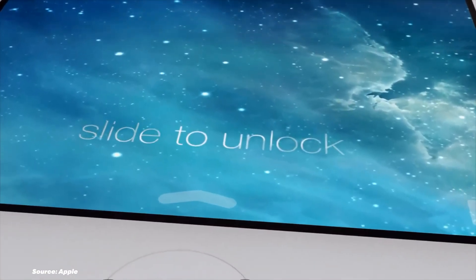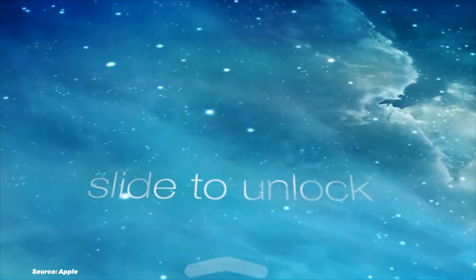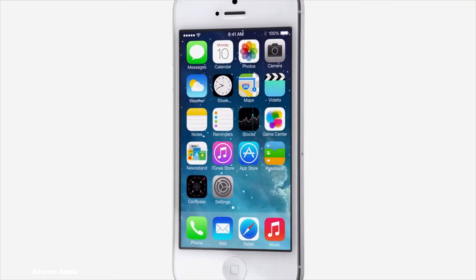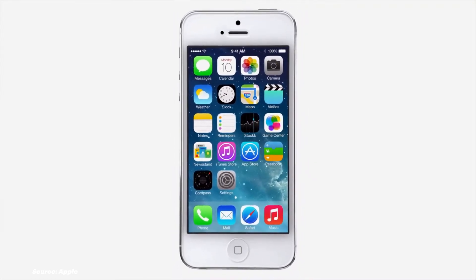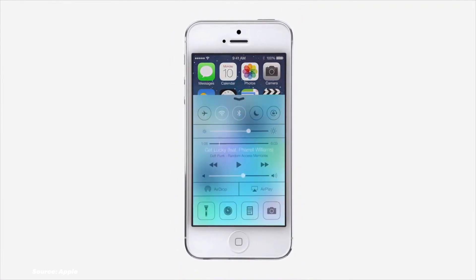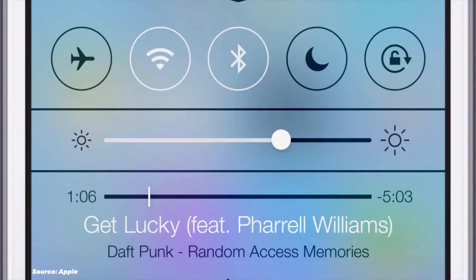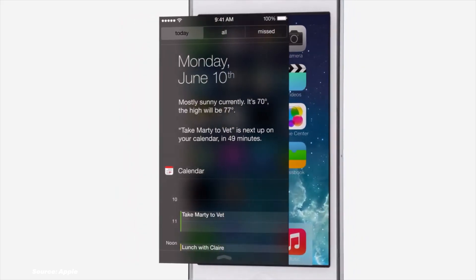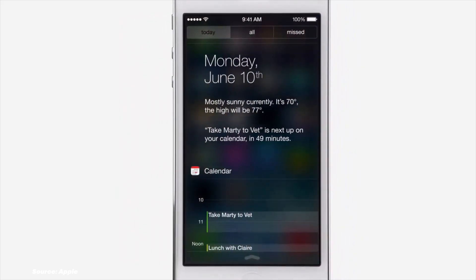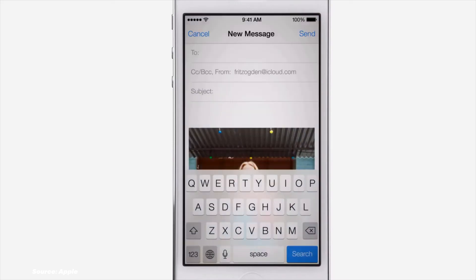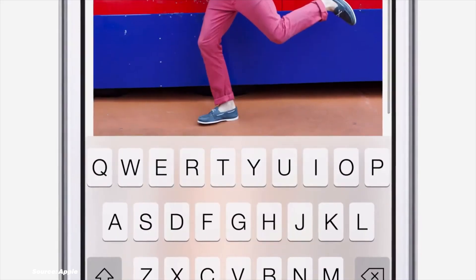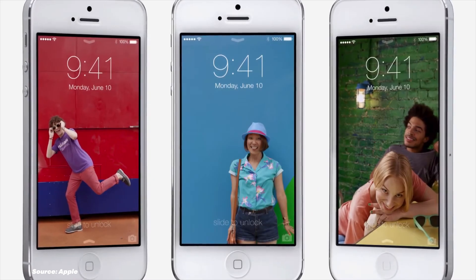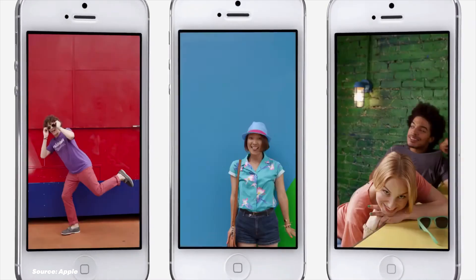iOS 7 in 2013 brought a complete redesign overhaul with flat icons and a bright color palette, making the most significant visual transformation since the iPhone's debut. Control Center made its first appearance, offering quick access to essential settings. AirDrop for iOS made sharing between Apple devices easier than ever. It is also the first iOS version to run 64-bit apps. This was, so far, the most significant change in iOS history, and the iOS 7 design remained largely unchanged until now.